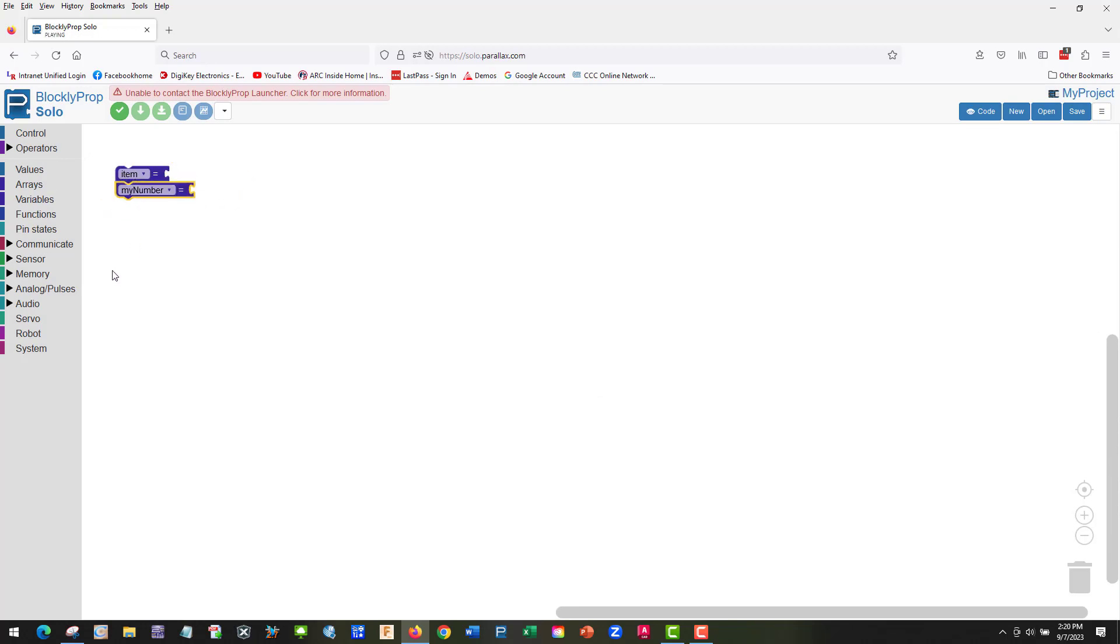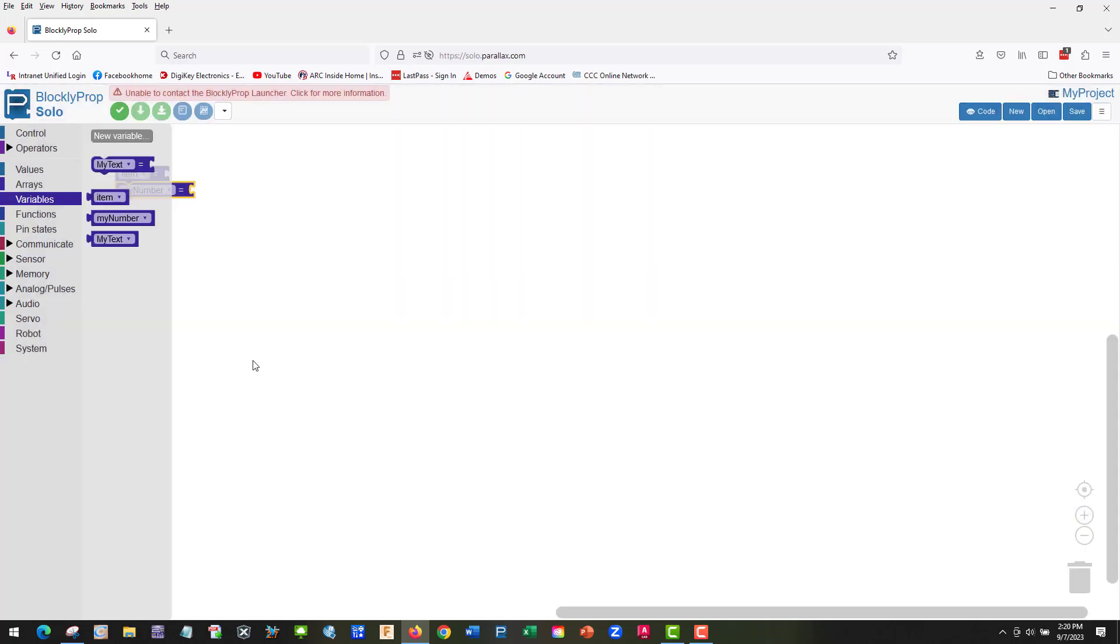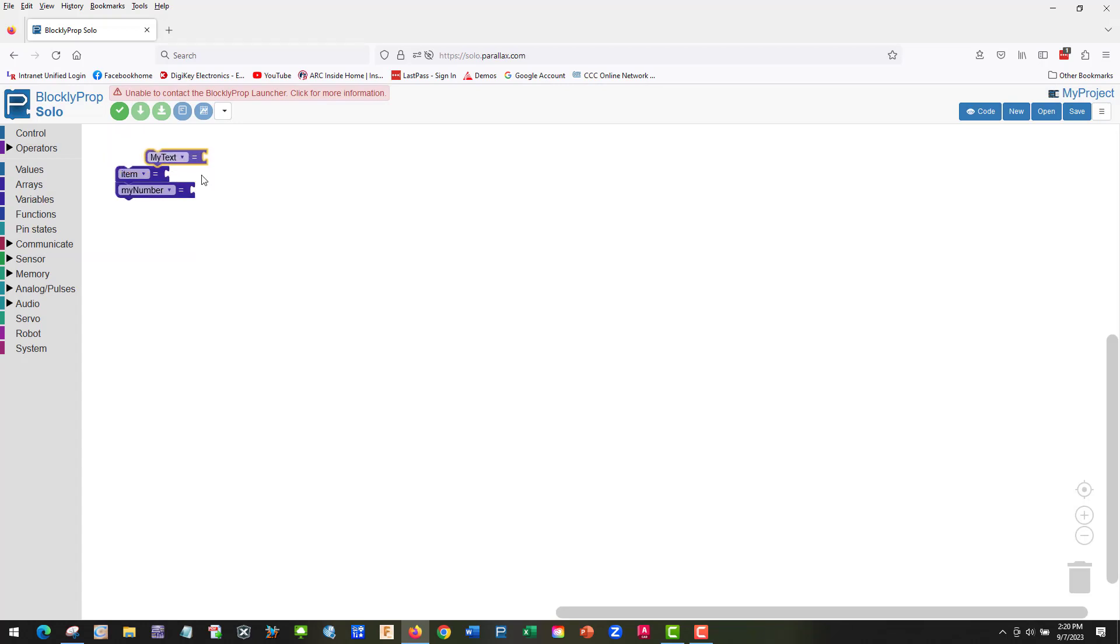We're going to make another variable, a new variable called my text. And we're going to drag this one over. We want the one with the connector on the outside.